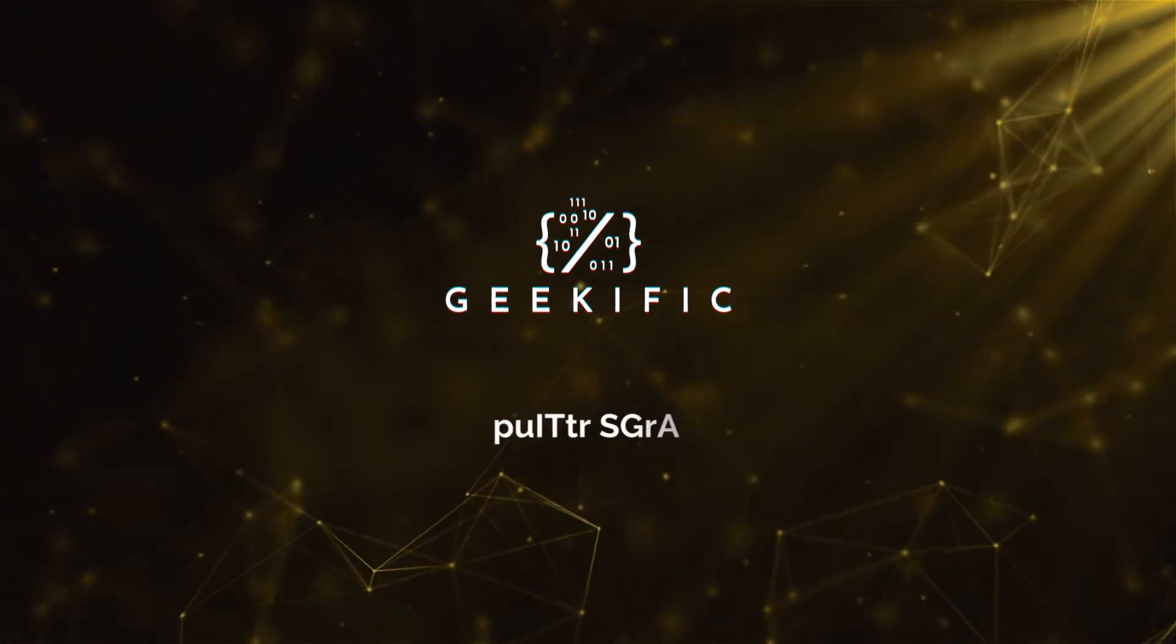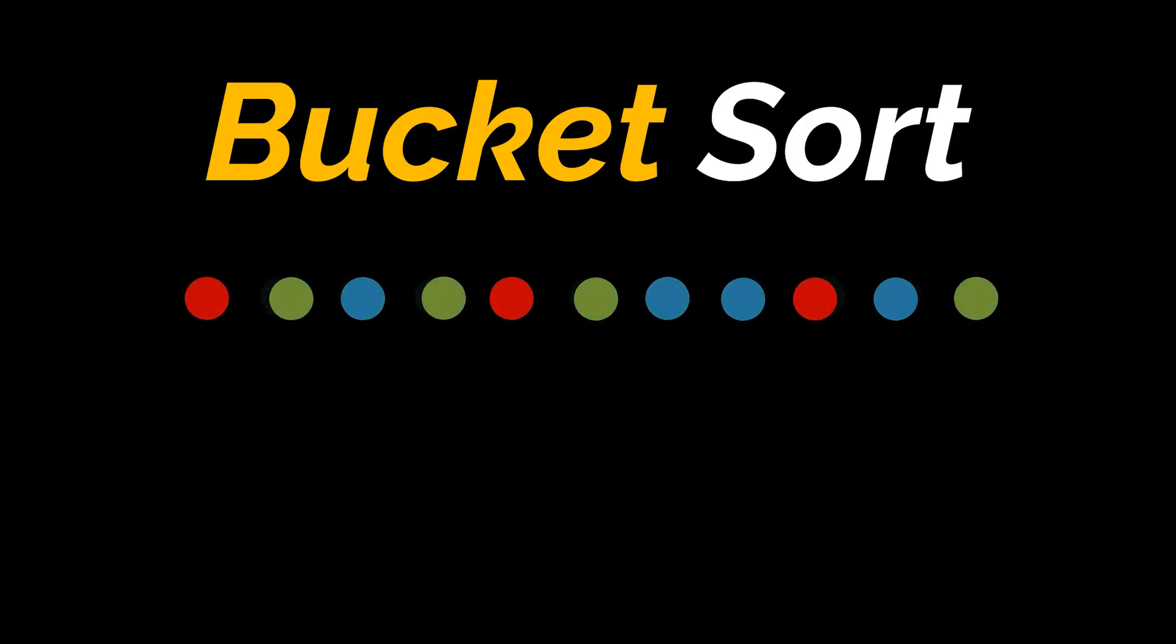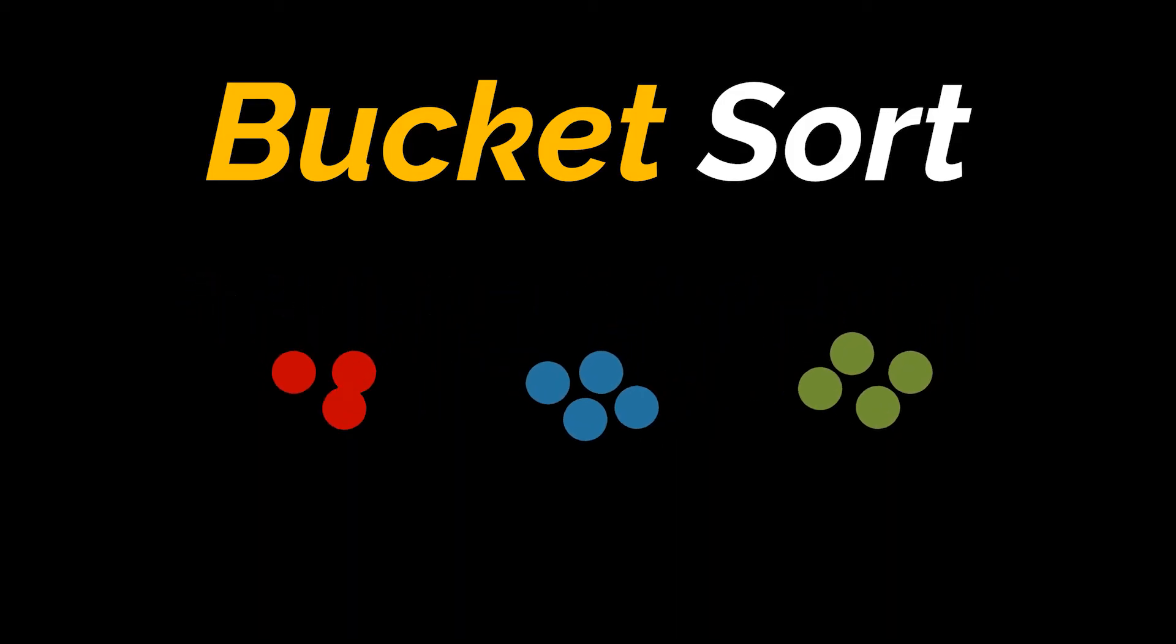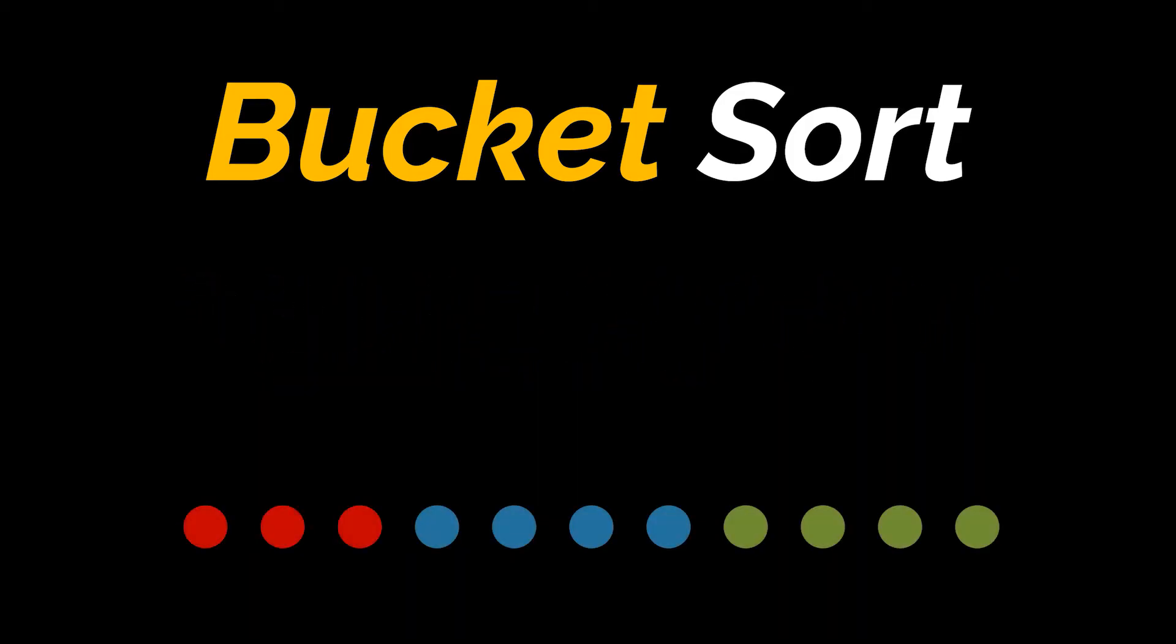What's up geeks and welcome to the channel. It's been a while since we updated this series, so I figured it's time to add a couple sorting algorithms. Today we are going to start with something easy yet very useful for academic purposes. In this video, we will explain, detail, and implement the bucket sort algorithm.